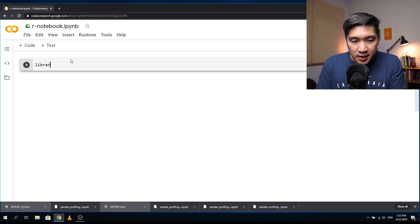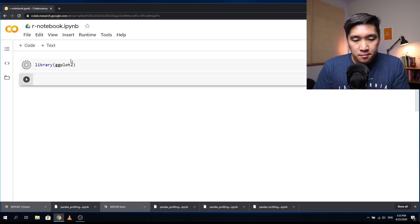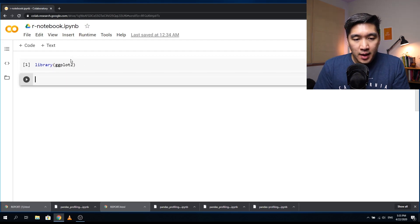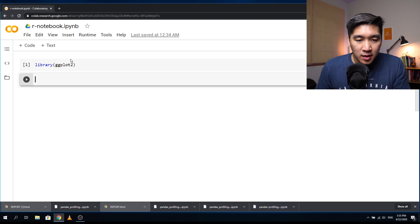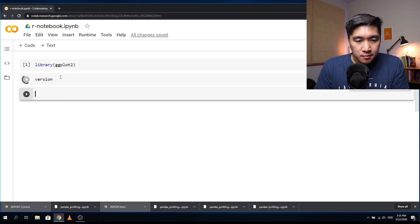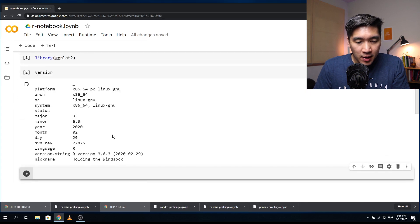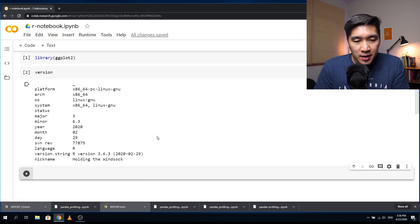Let's test that it is indeed an R library — ggplot2. The library loads perfectly. Let's also check the version of R. It's right here: R version 3.6.3.